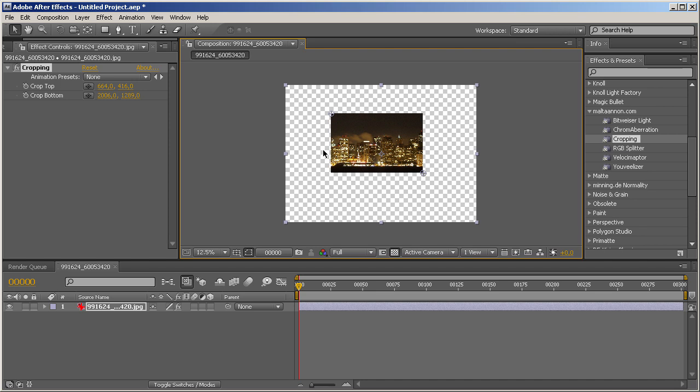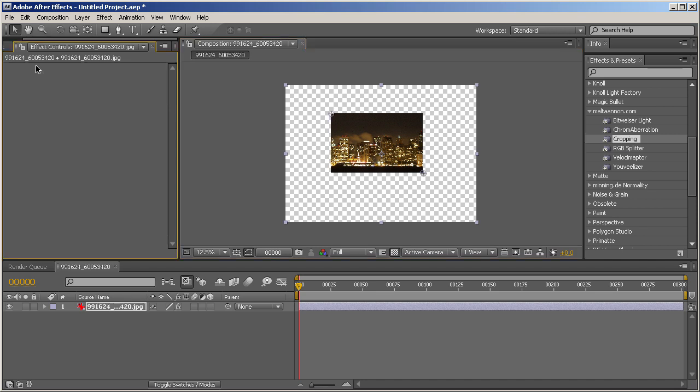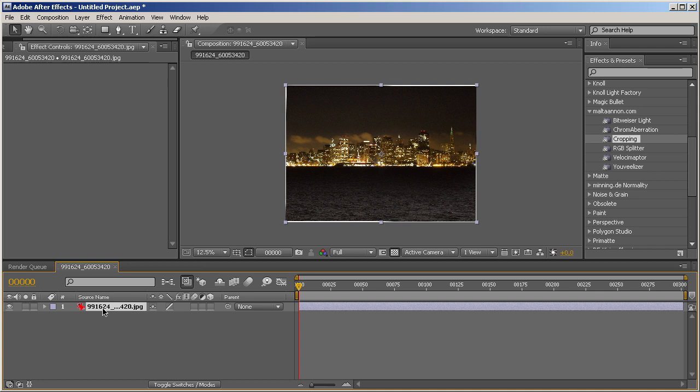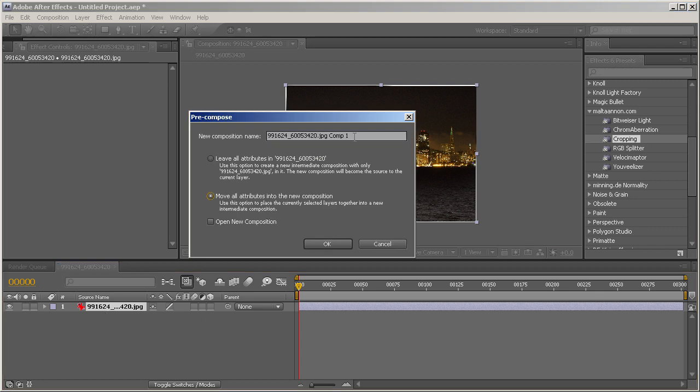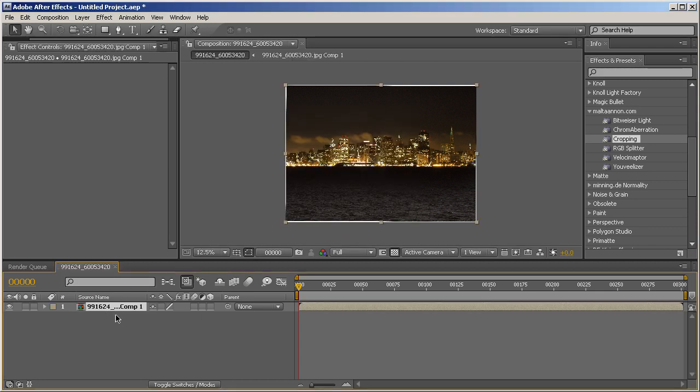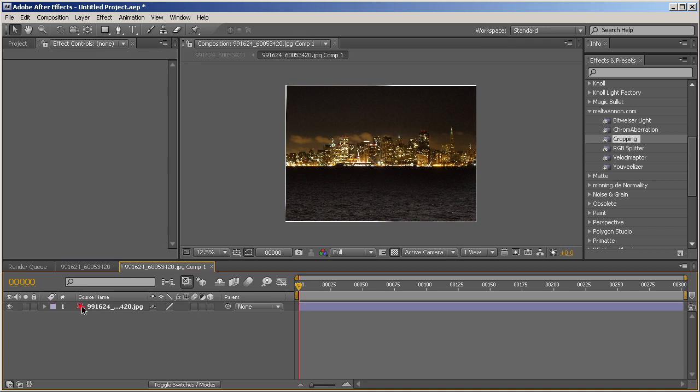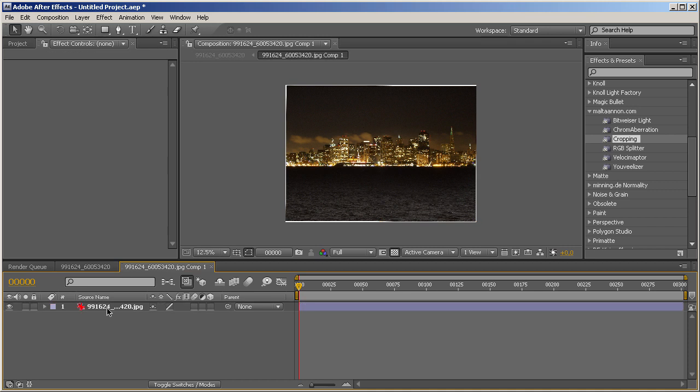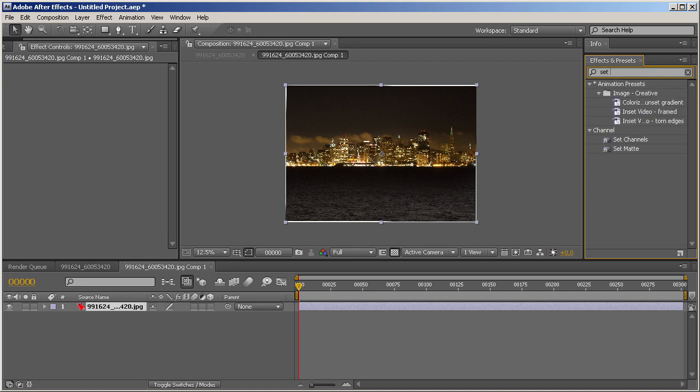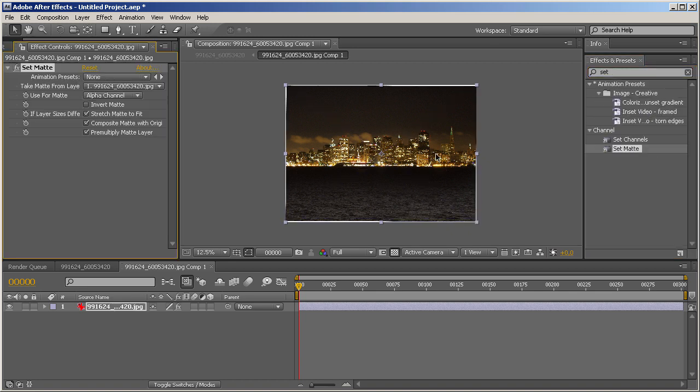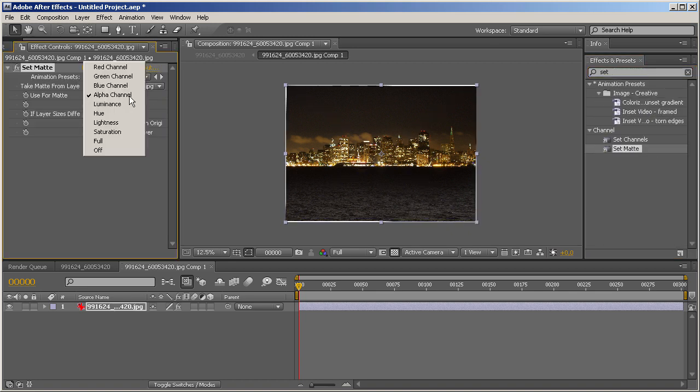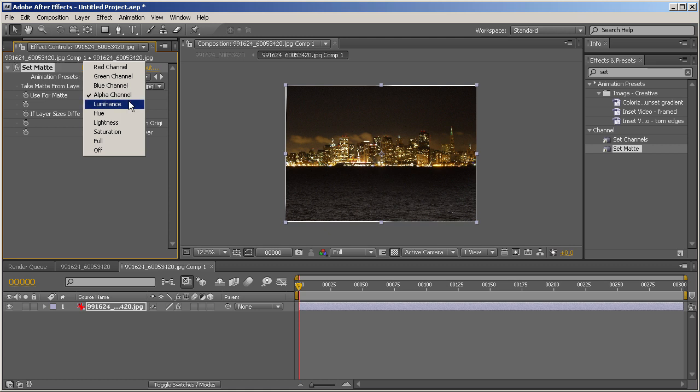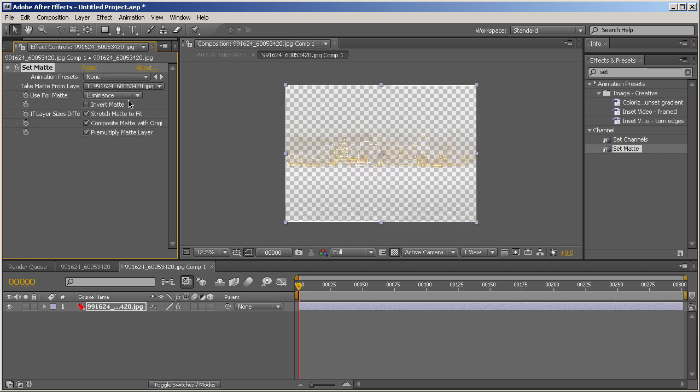So let's now see if it works with the alpha channel. Okay, so let's get rid of this and pre-compose this, move all attributes, and create a fake alpha channel for this. Maybe its own luminance channel. How about that? Set matte like that and let's say luminance. Okay, that works for me I guess.